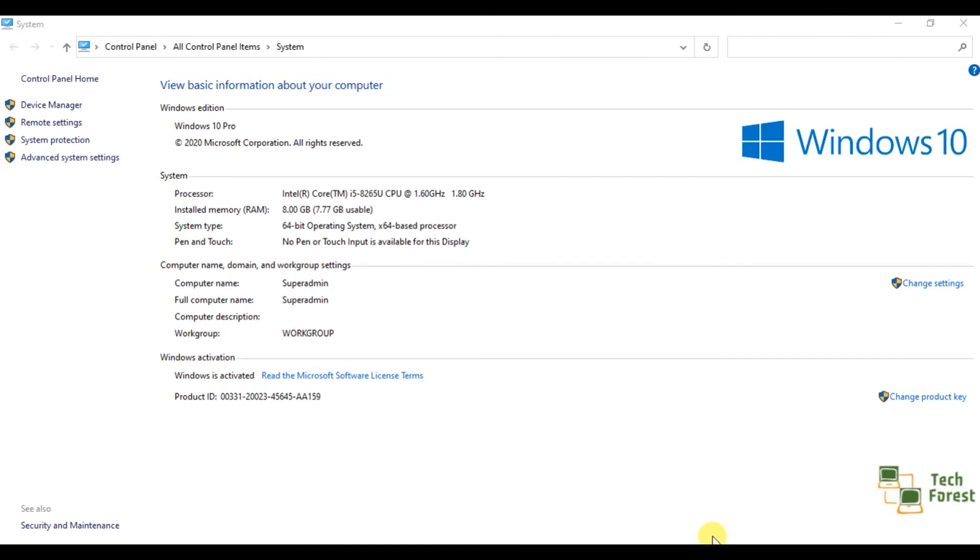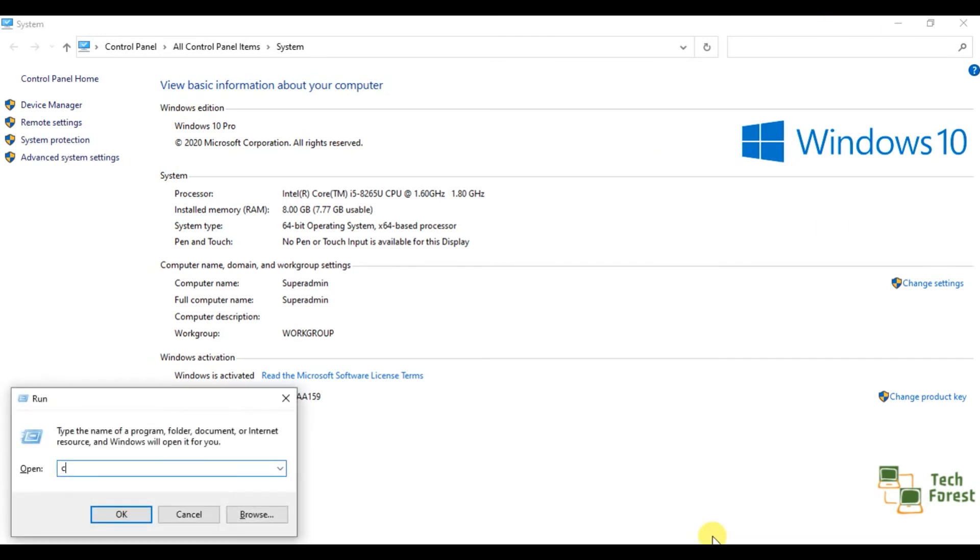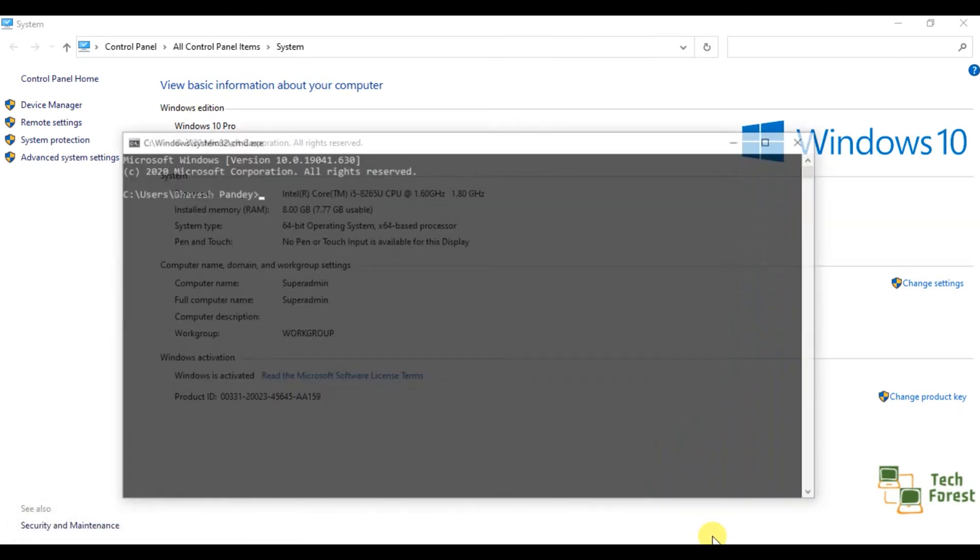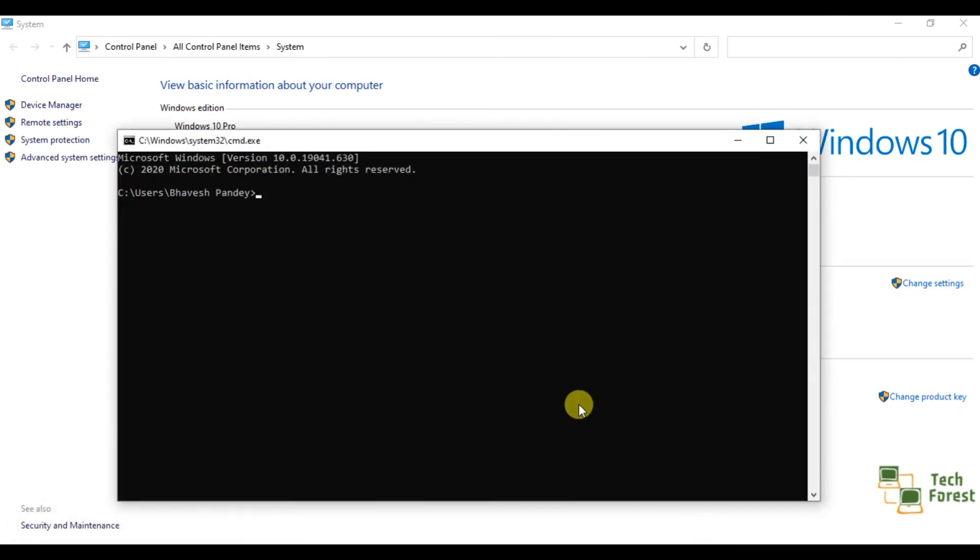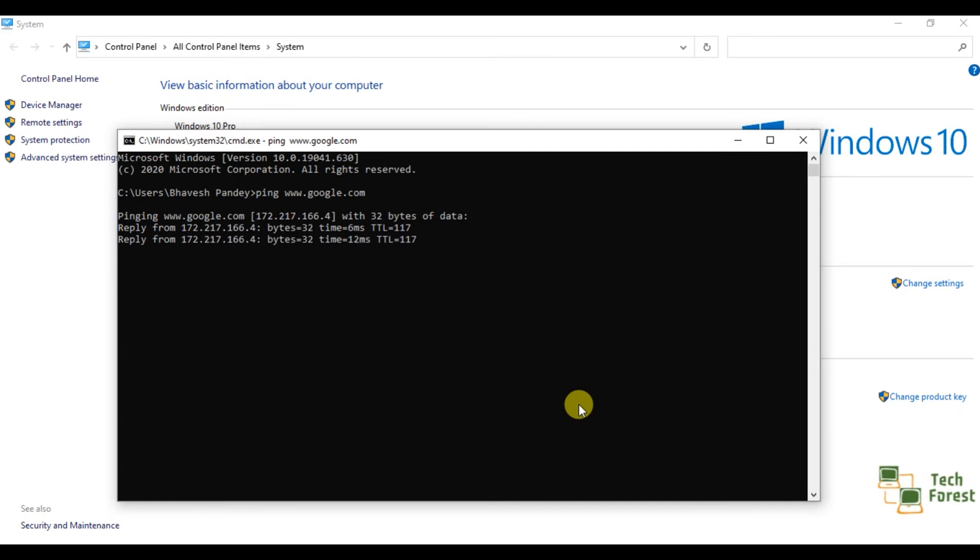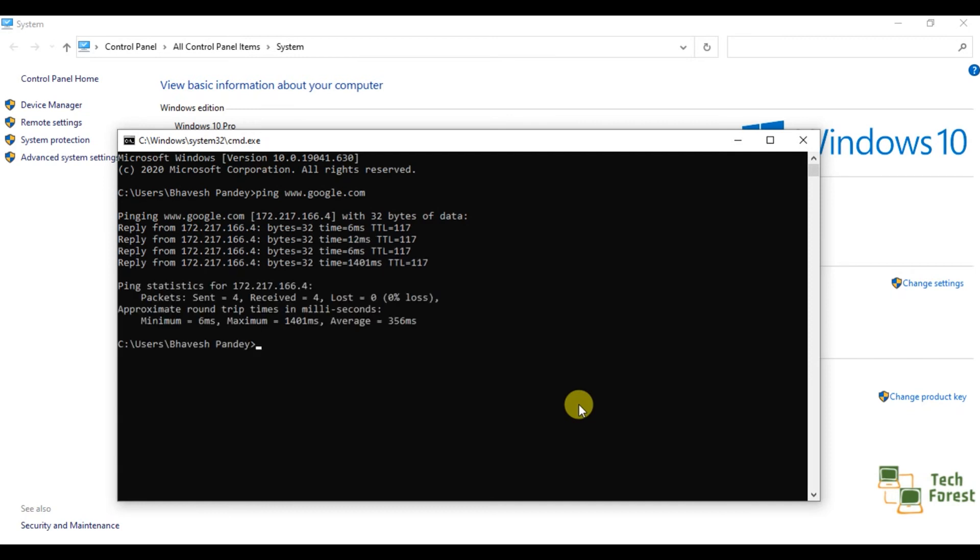Let's try once again. So yes, now as you can see the issue has been resolved successfully and we are getting a ping response.